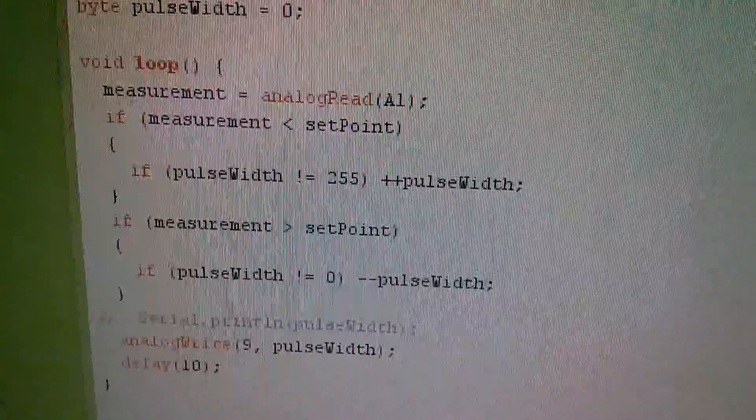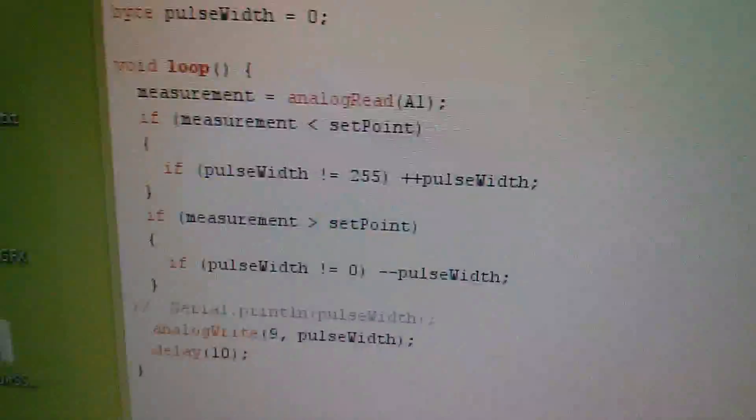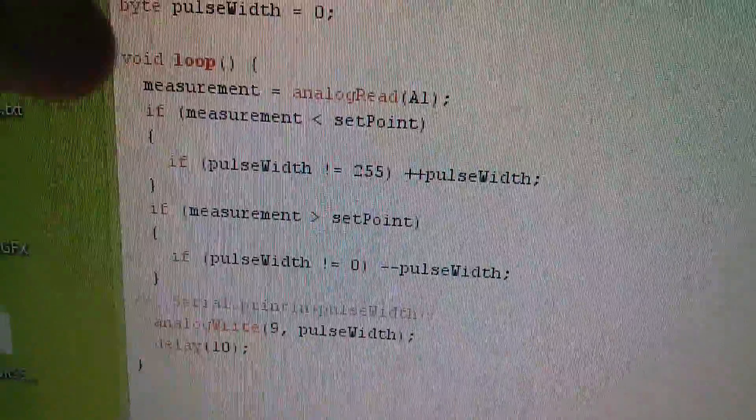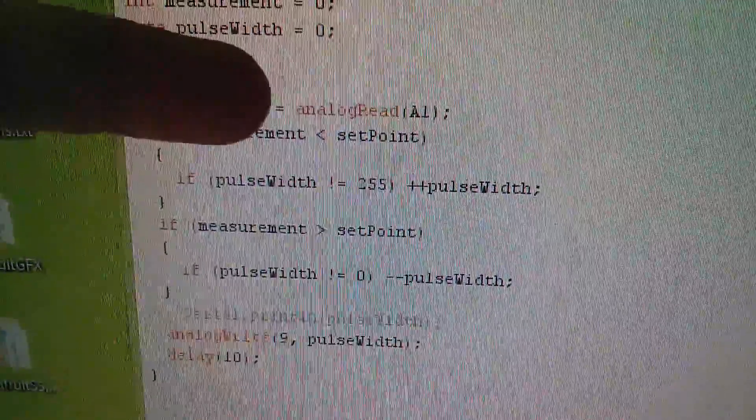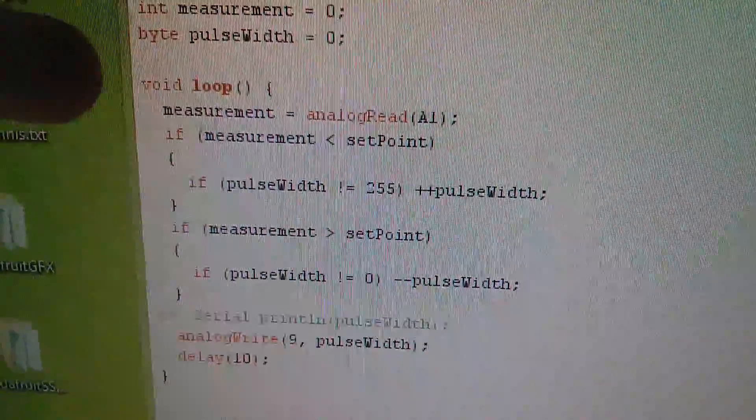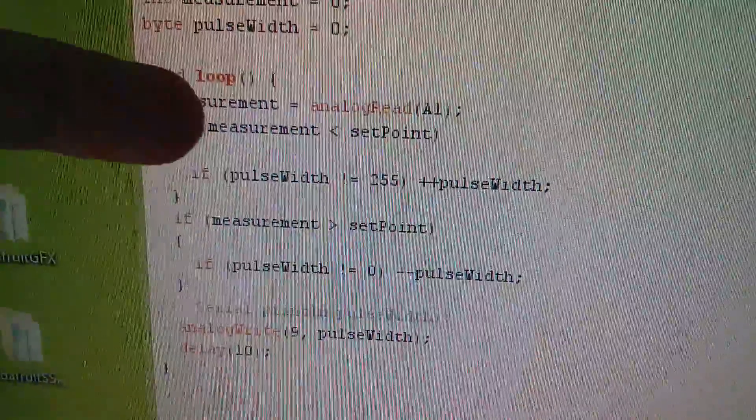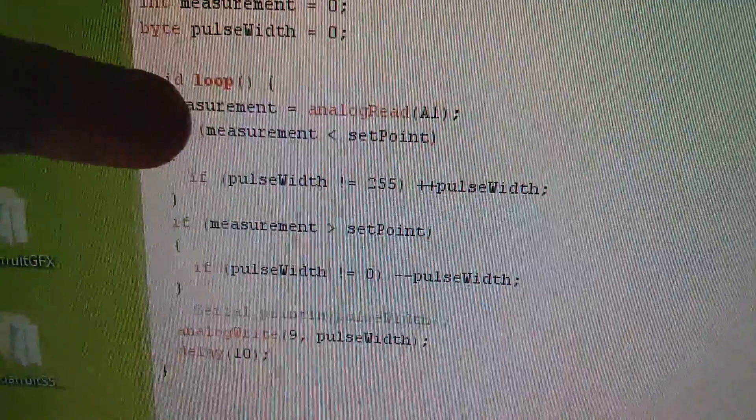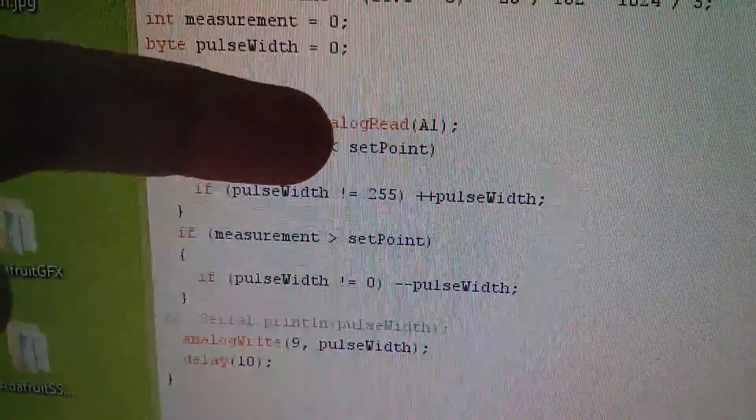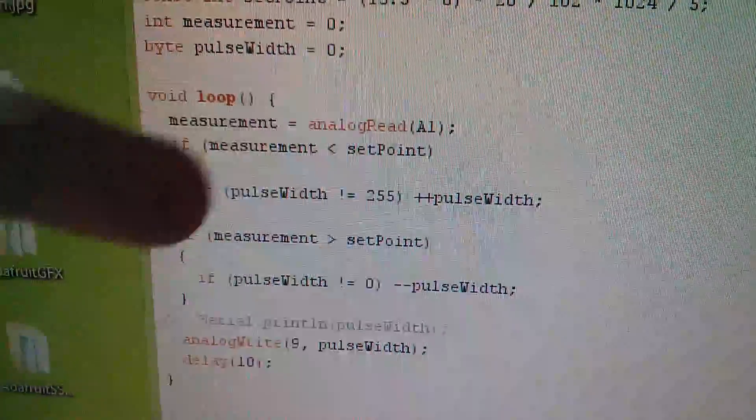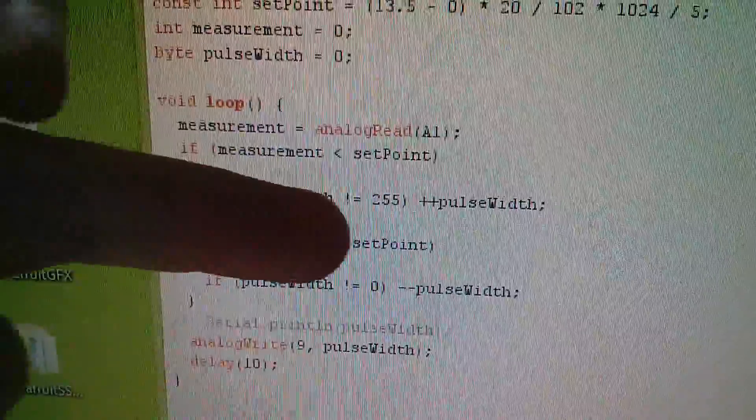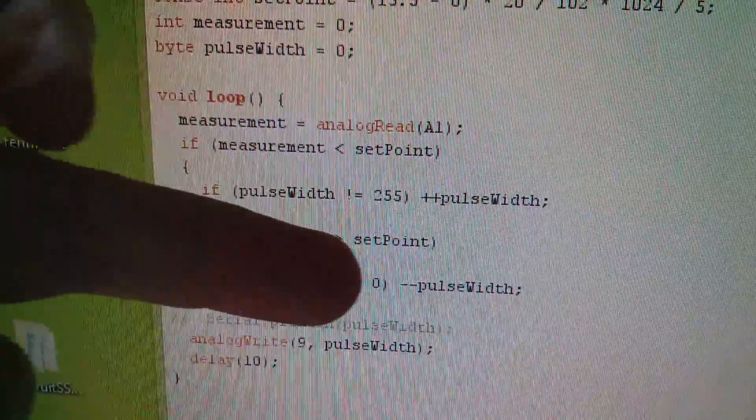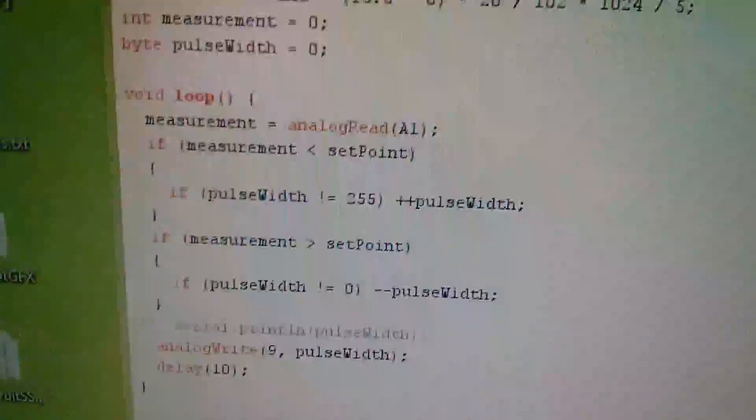But I'm struggling a bit with this, and this is the loop. I mean it's actually very simple, you just read the analog on A1, and then there are two if statements. If the measurement is less than the set point, increment the pulse width. If the measurement is greater than the set point, decrement the pulse width.